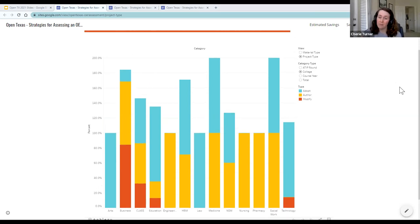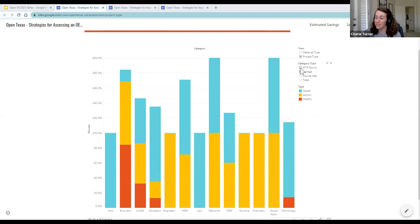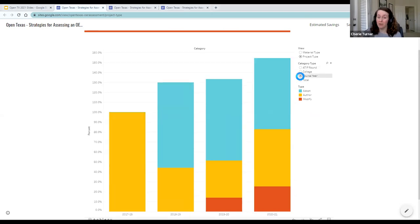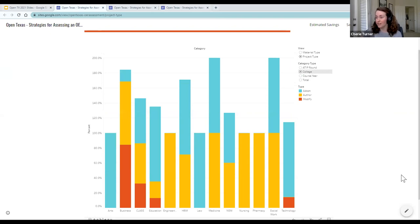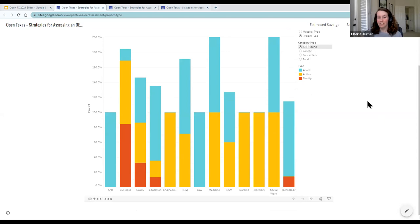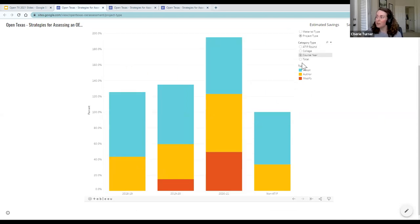This chart has two types of views. The first is project type — our three categories are author, adopt, or modify — and you can look through different categories to see what sorts of themes there are. The view I'm currently looking at is by college, so you can see significant themes about what different colleges choose to do most of the time. You can also see how that has changed over different years of the ATIP program, and there's a similar breakdown for different material types.